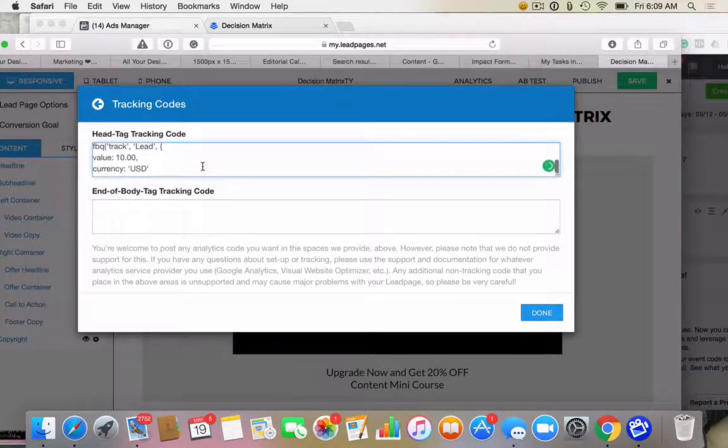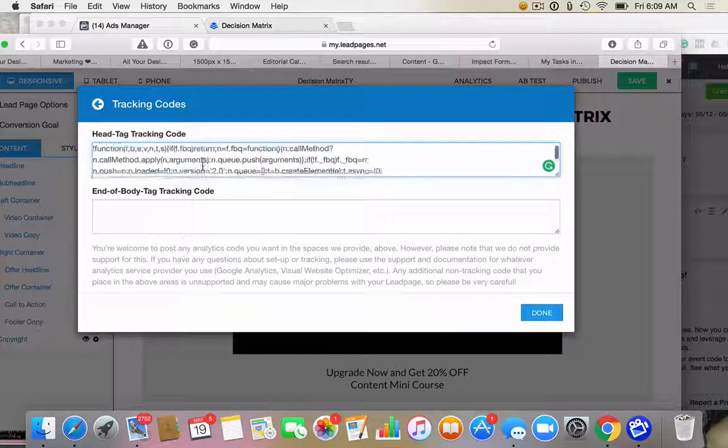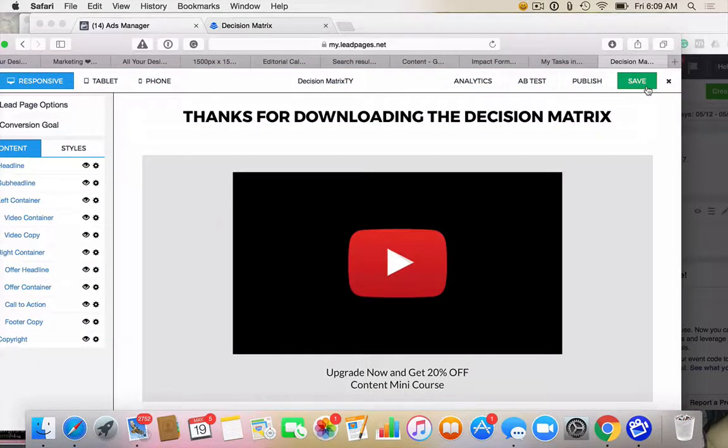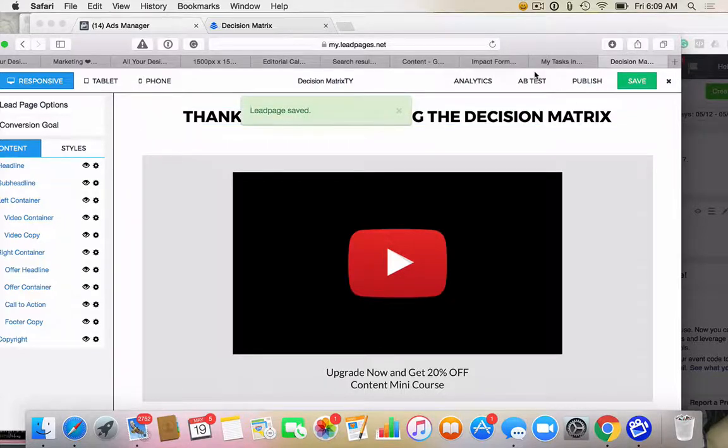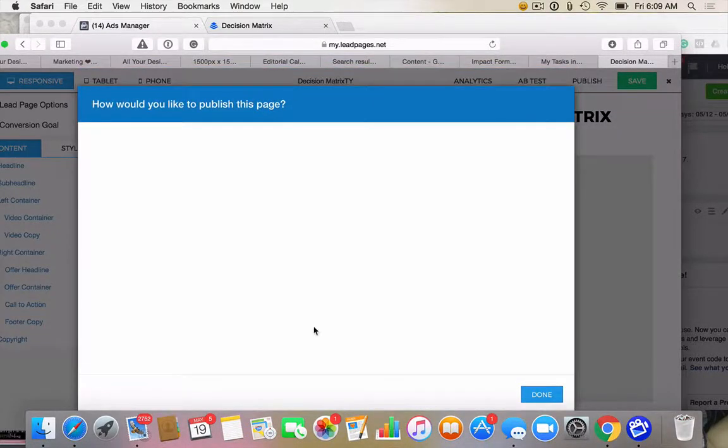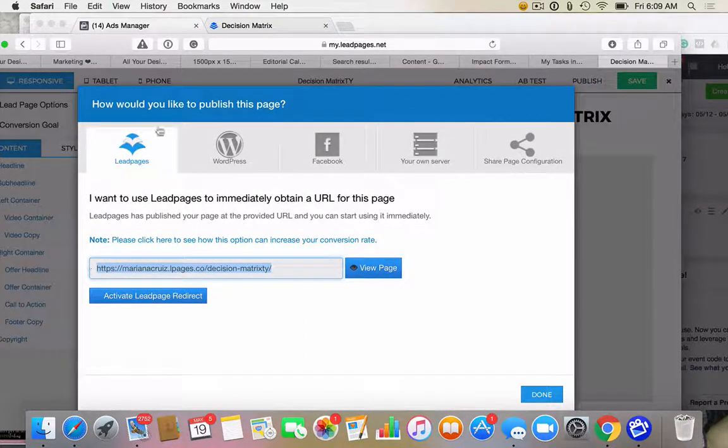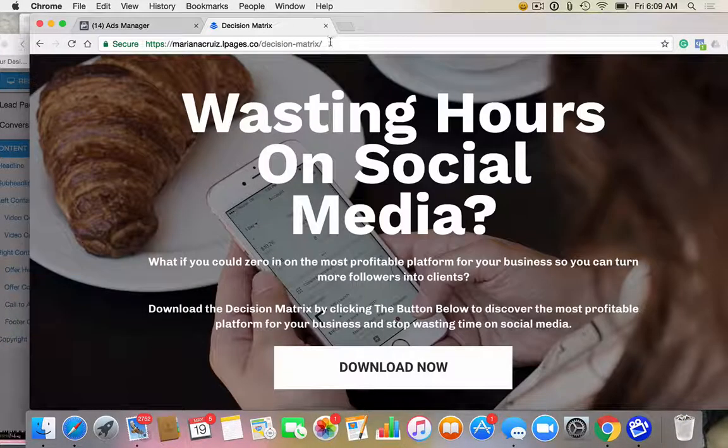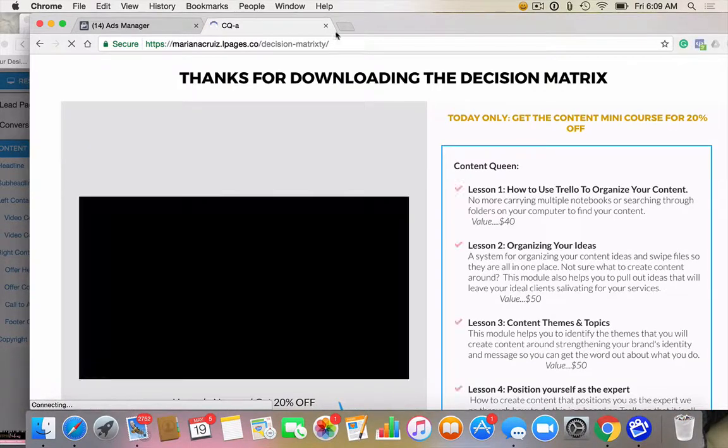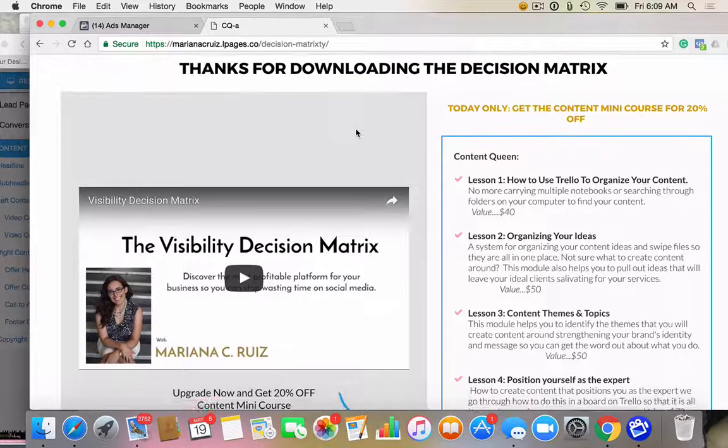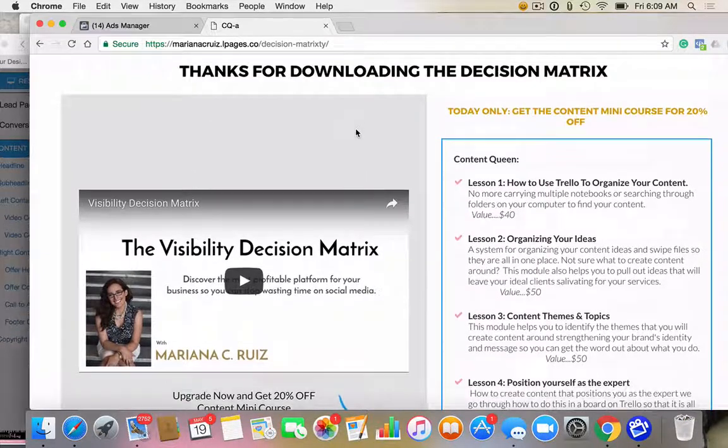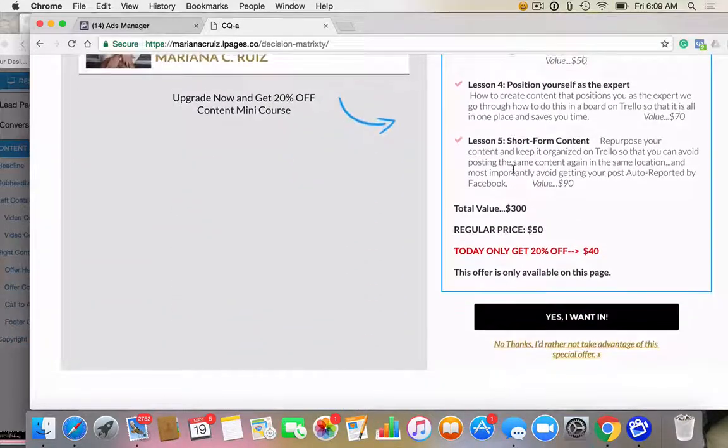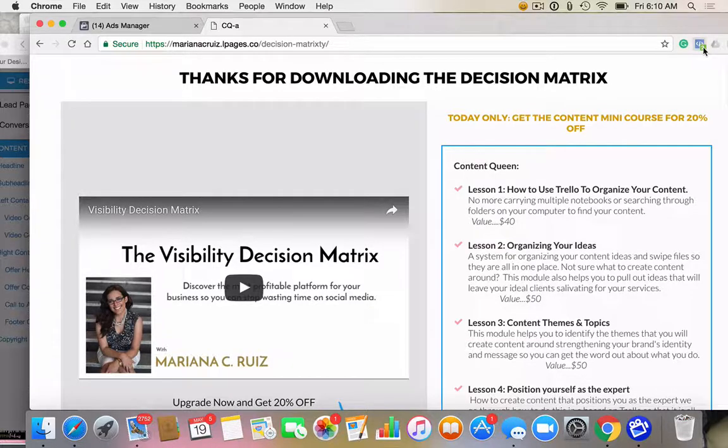That base code needs to be along with the custom lead code. So then we add the lead code. And so now you have two pixels on this page. We're going to save this. And then I'm going to go to publish so that I can grab the URL. And this is the actual freebie. And then at the end, I ask them to opt in to get my little $40 product.